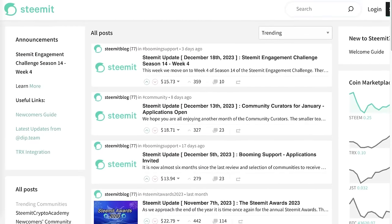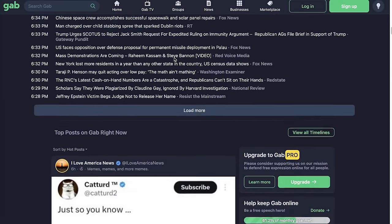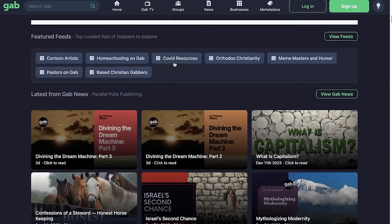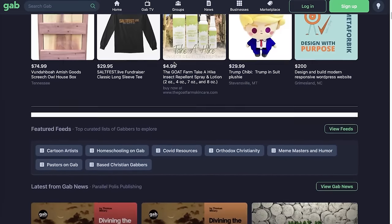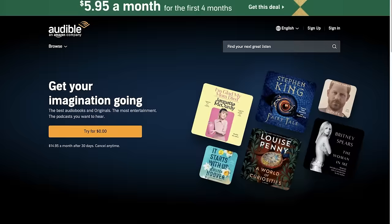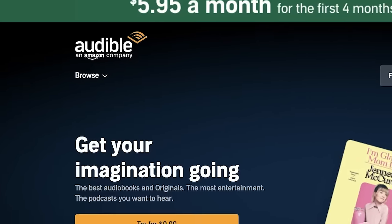Despite that, you will be combining Steemit with another platform to make even more money without selling anything. To do that, you will first go over to a platform called Audible.com.